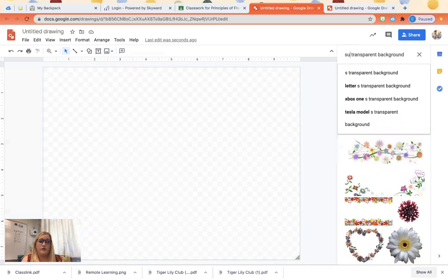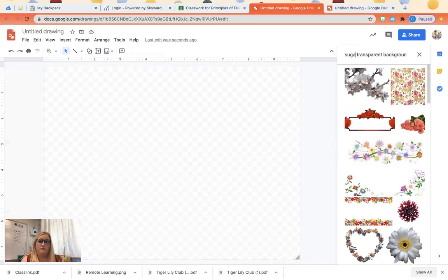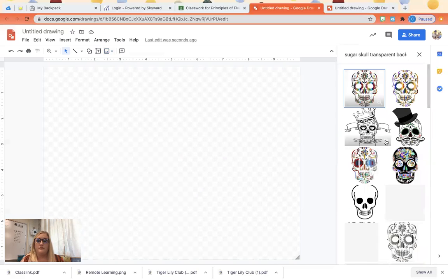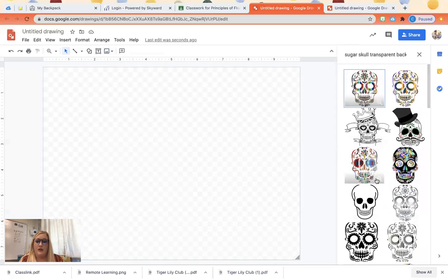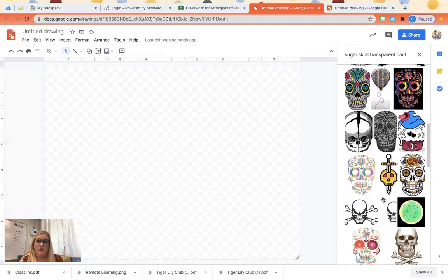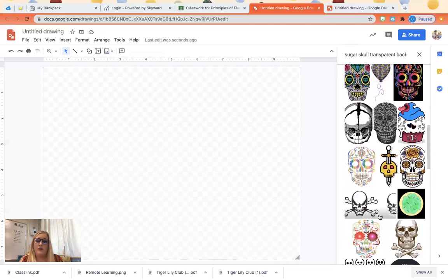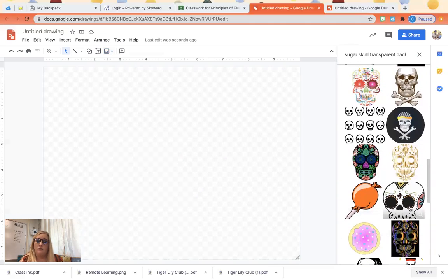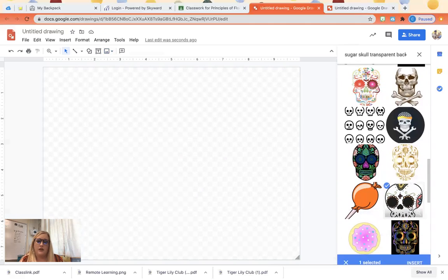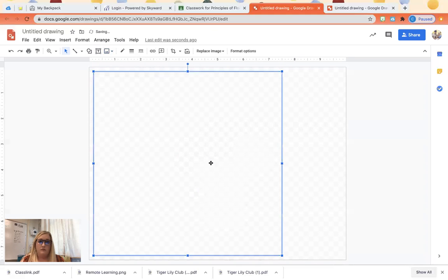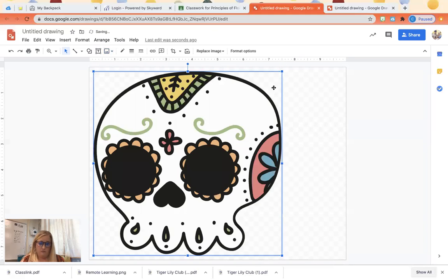And you're going to search for a sugar skull. And you can pick a fun one. You can pick a cute one. Like this one is kind of cute. Does it have a good background? Yes, it does. All right.